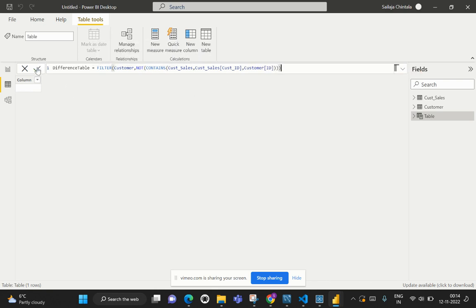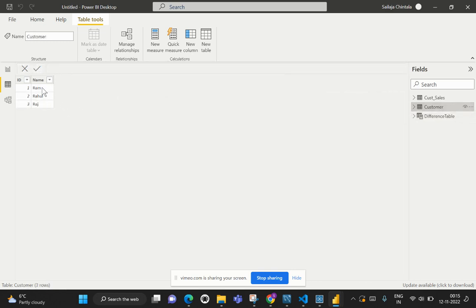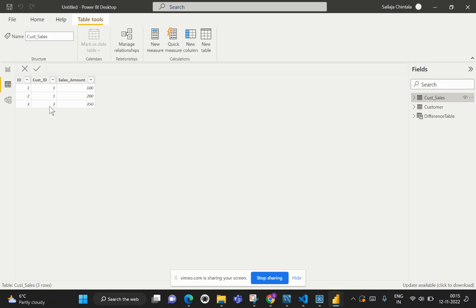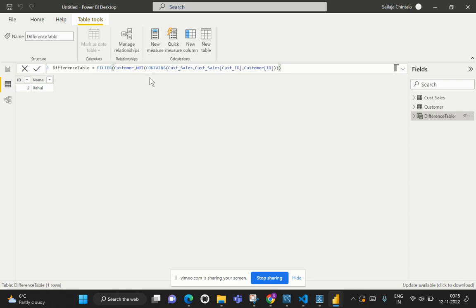When we hit Apply, we can see that Rahul is not existing in the Sales table. Let's revisit the two tables to verify this output. In the Customer table we have three customer IDs: 1, 2, and 3. In the Customer Sales table we only see customer IDs 1 and 3 — there is no record for customer ID 2. Therefore, the expression correctly returns Rahul as the customer not in the Sales table.